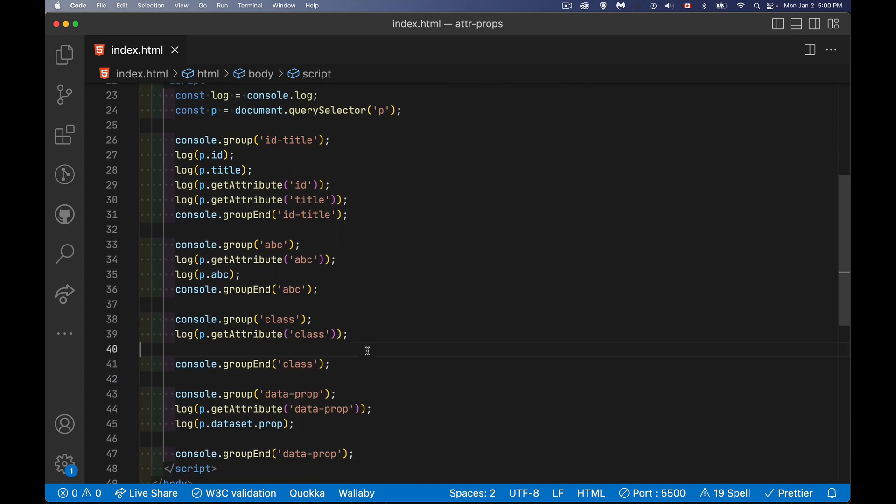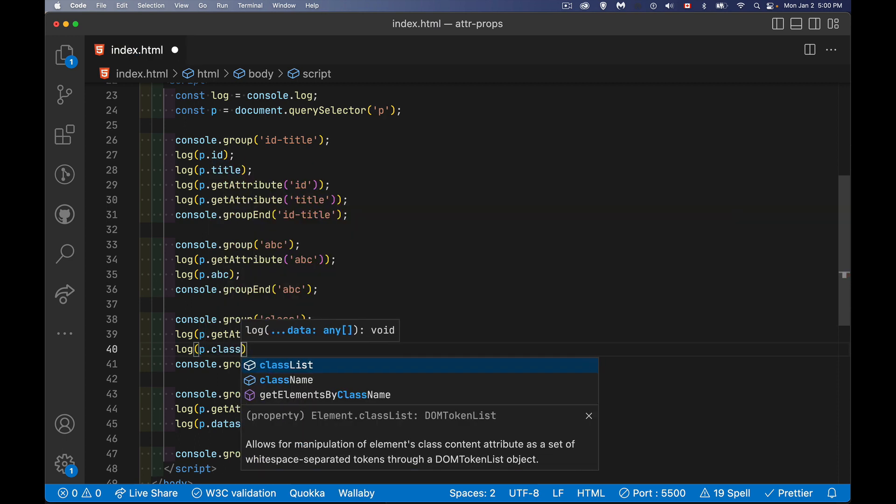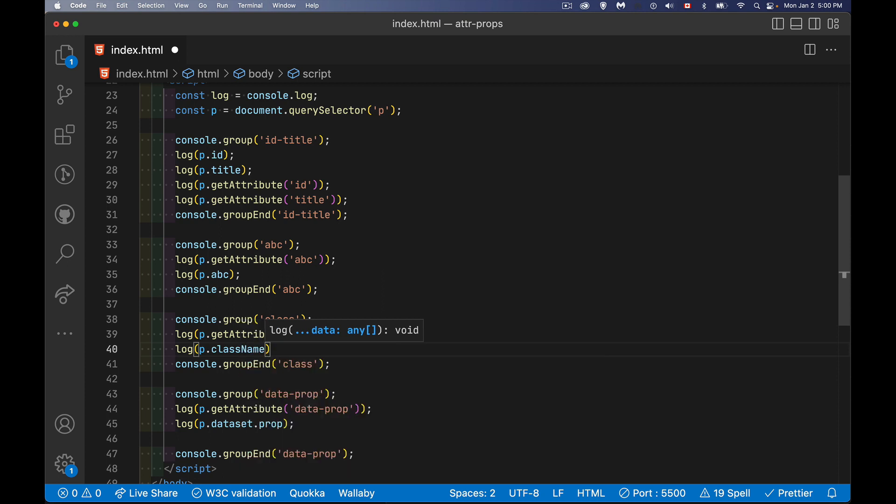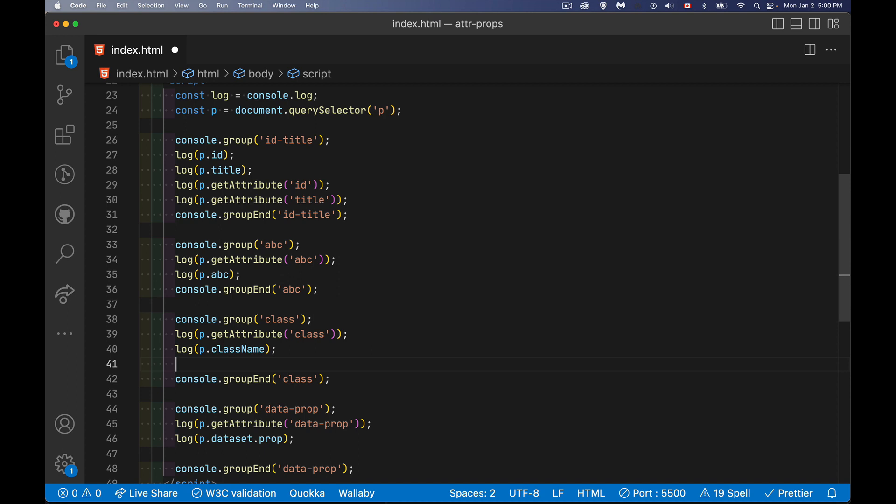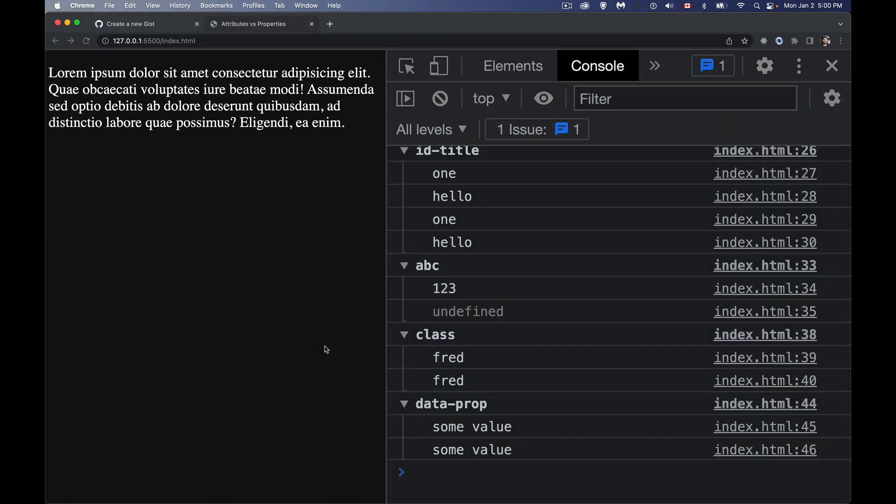There is no property though called class. I cannot do this, I cannot say p.class because class is a reserved word in JavaScript. So to access the value, they came up with a property called className. And you will find this with some properties, they don't have the exact same property name as they do attribute name. We have two different names here. The attribute is called class, but the property is called className, but they give us the same value.